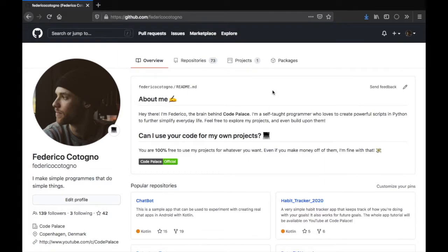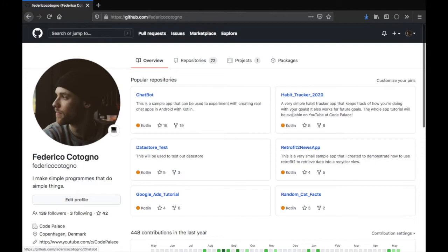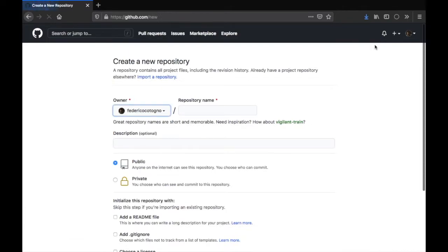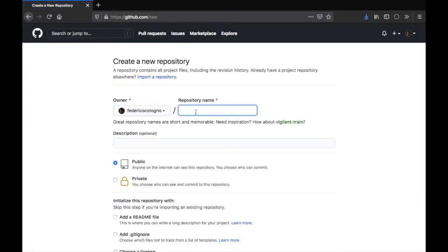Let's get started immediately. First, I'm going to reload this webpage so you can see that right now I have no banner. The first thing you want to do is go ahead and create a new repository — this is going to be a special repository. You just need to type in your GitHub username.